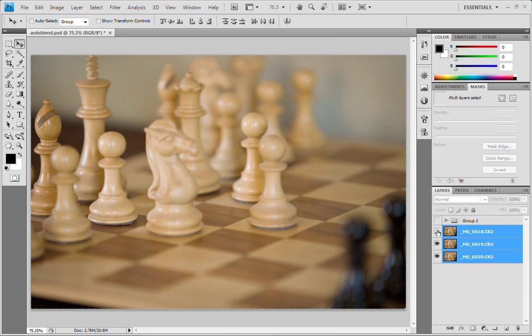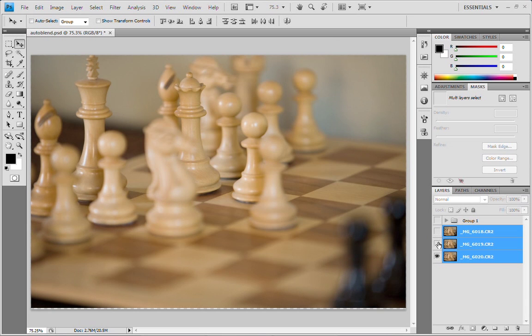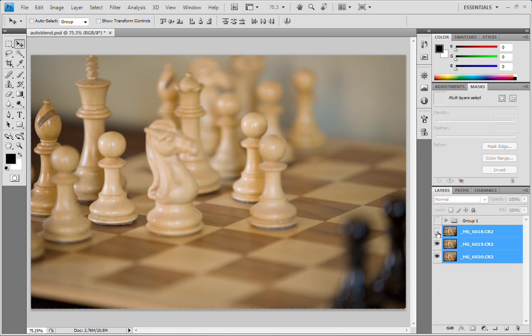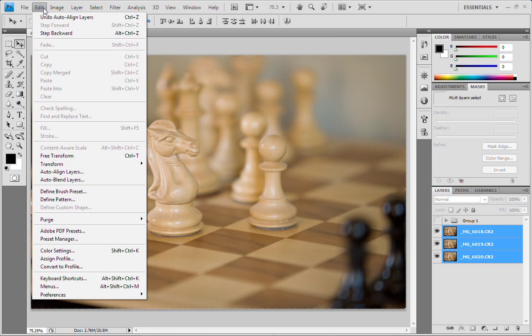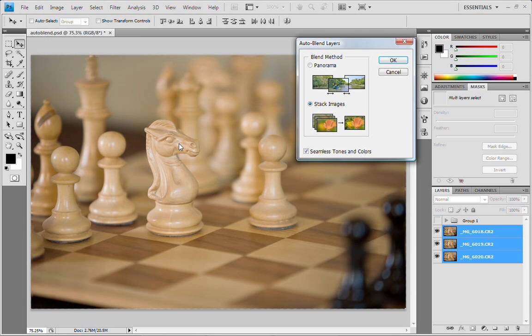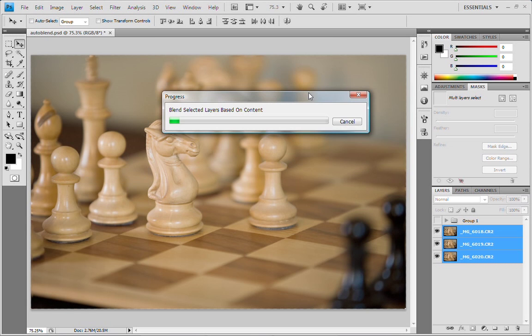So watch now. As we go through those, now they're perfectly aligned and now we want to go and use the Auto Blend. So we're going to go to the Stack Mode, click OK and we're going to apply it again.